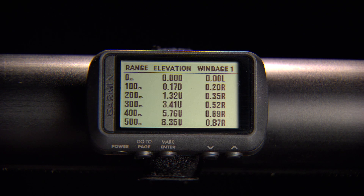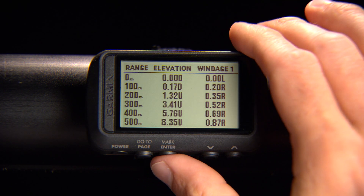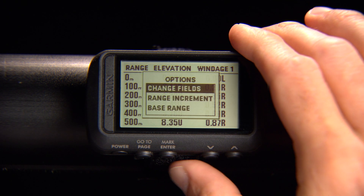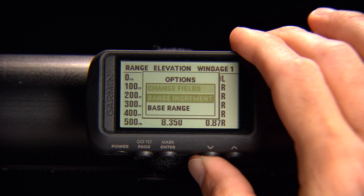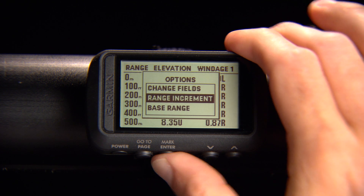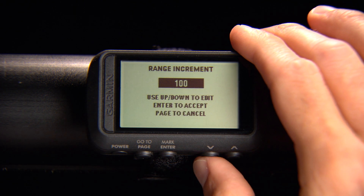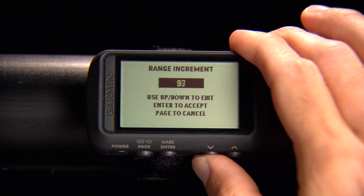To edit the range increment, go to Range Card, press Enter, select Range Increment, and follow the on-screen instructions.